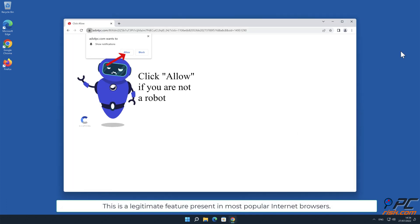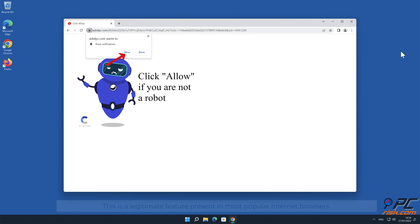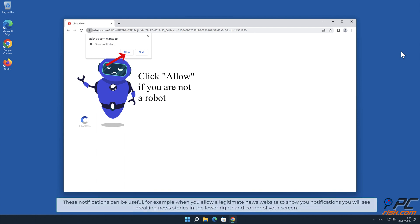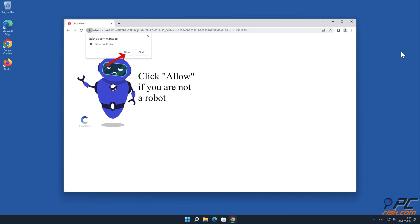This is a legitimate feature present in most popular internet browsers. These notifications can be useful, for example when you allow a legitimate news website to show you notifications, you will see breaking news stories in the lower right hand corner of your screen.